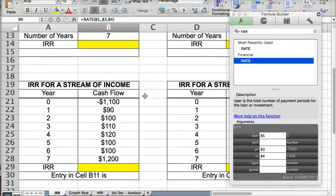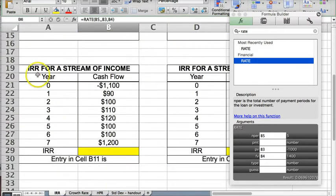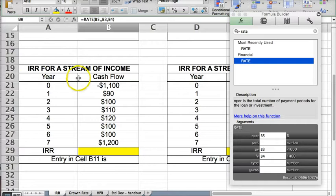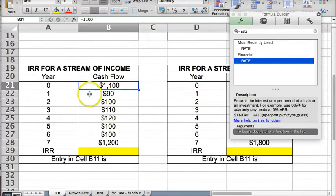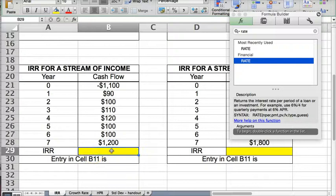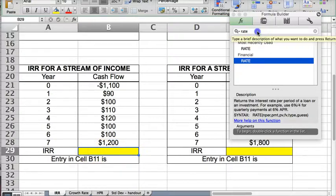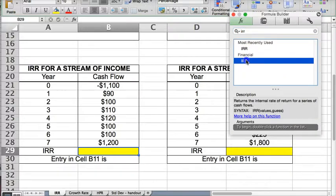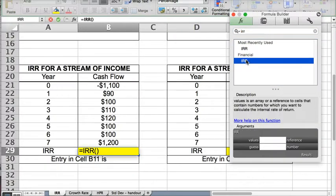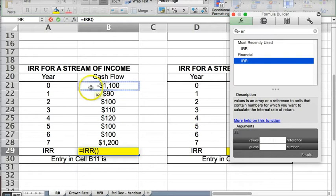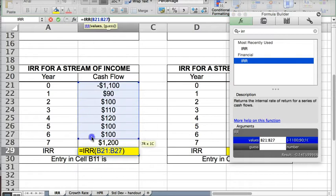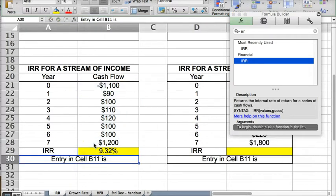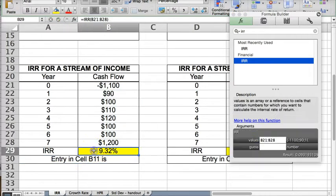So let's go down to the second problem on this page, which is internal rate of return for a stream of income. So we make our initial investment in year zero, and then we have a stream of dividends and a final payoff in year seven. So if we're going to do this calculation, we want to use an internal rate of return function because this is a multiple cash flow scenario. So all we have to do here is highlight all of the values from year zero to seven and hit enter. And we get our internal rate of return of 9.32% for a stream of income.